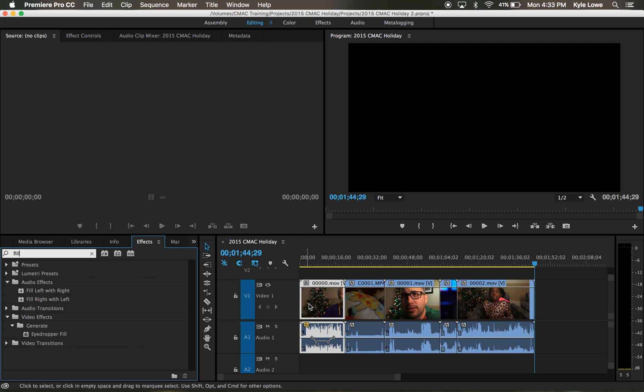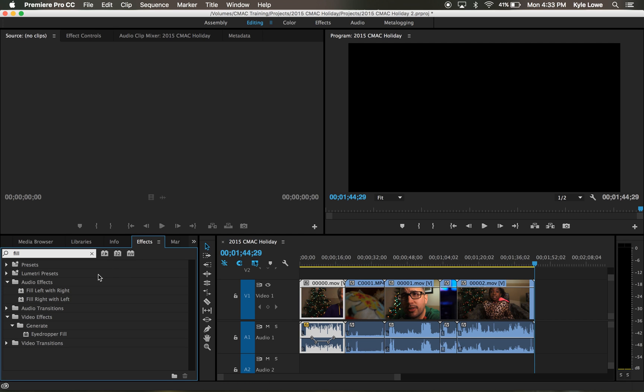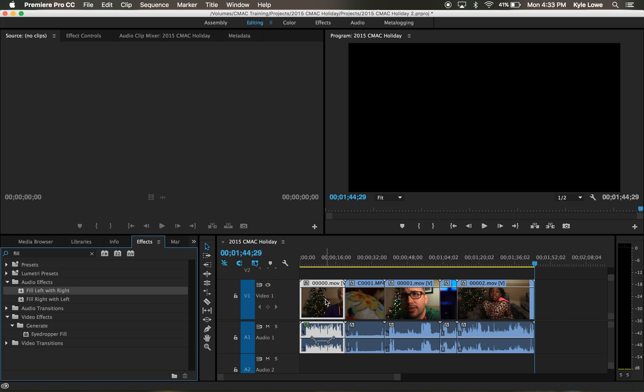Let's say for this clip, I wanted to use the right side sound in both channels. I can say fill left with right. And now only the right side channel will be heard in both sides.